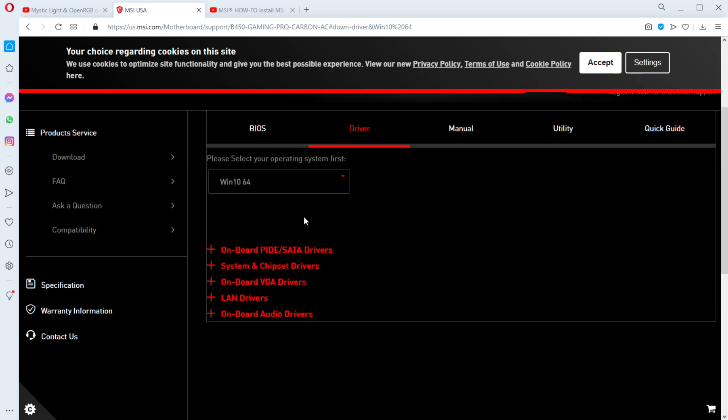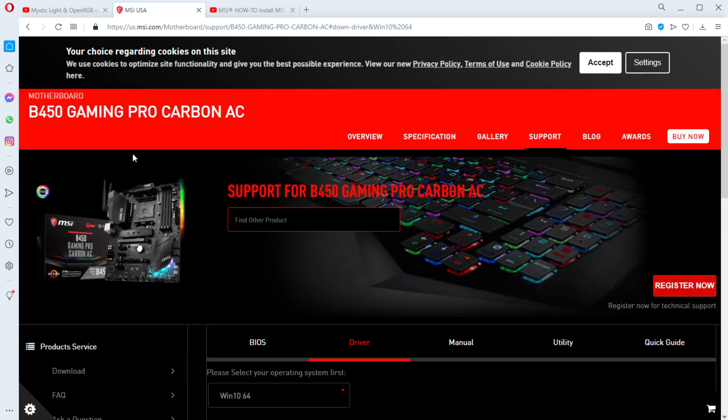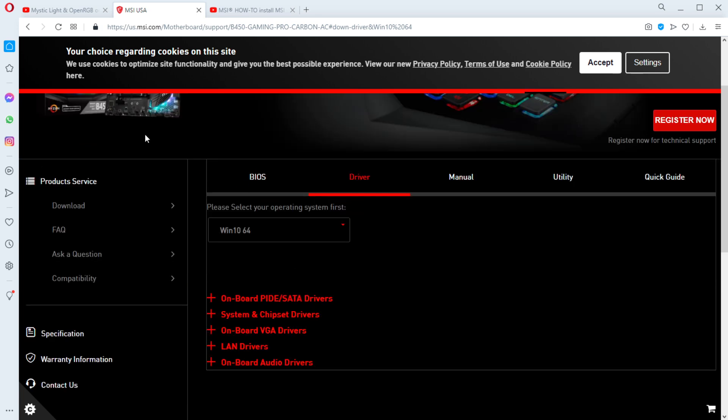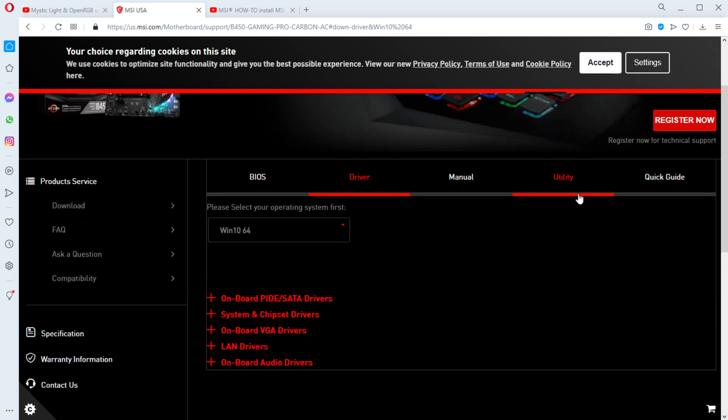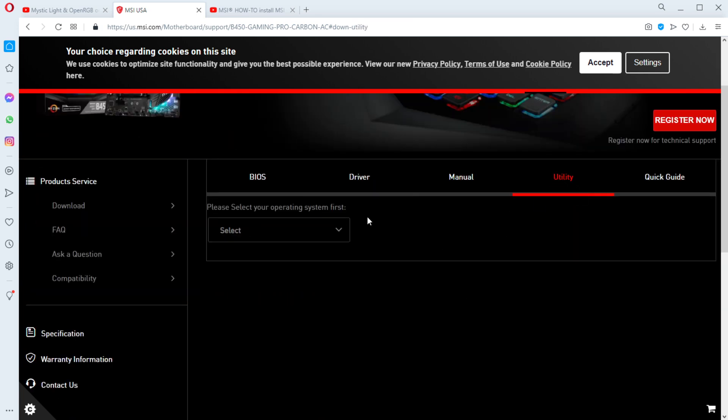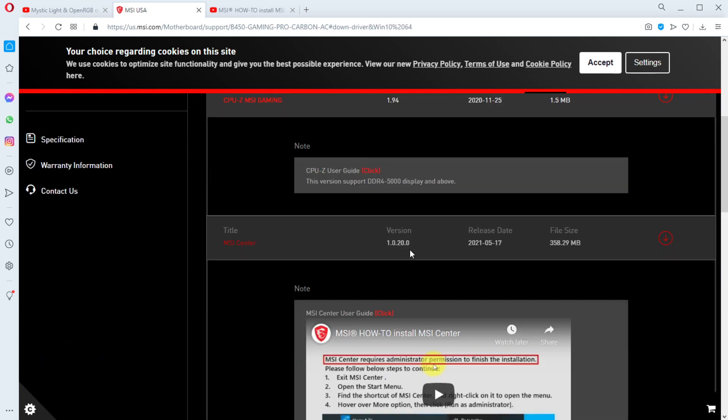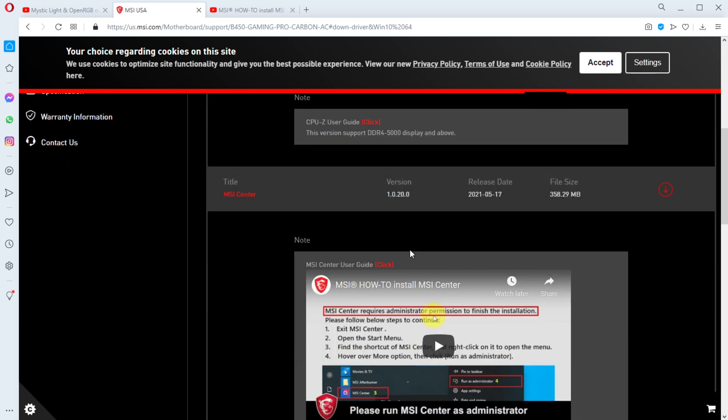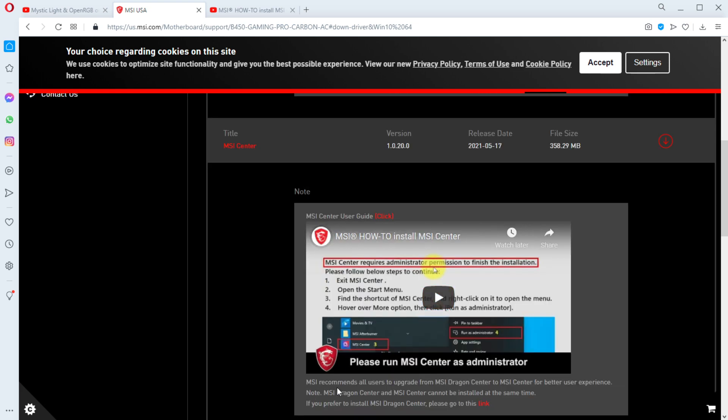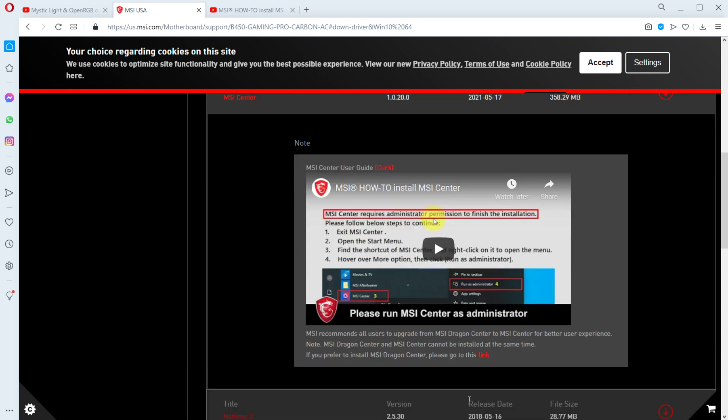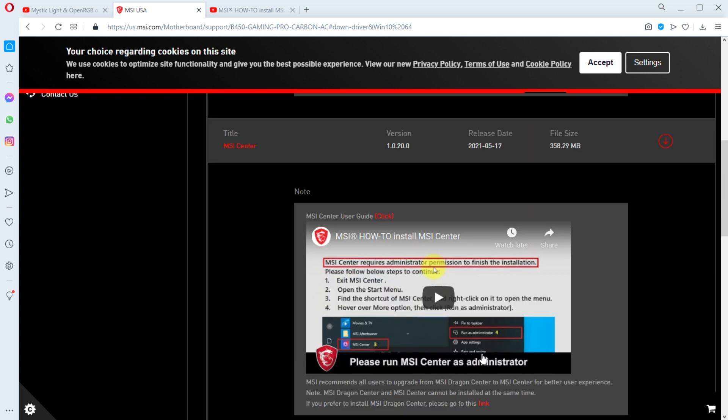I wanted to see what version of Dragon Center they were offering and I came across that they're replacing Dragon Center. I just found this out just now, I did not know about this. This is the landing page for my motherboard. This is of course not an X570 like the guy who left the comment, this is B450, but it's across all of MSI's products. They're changing, they're getting rid of Dragon Center in place of MSI Center. Let's read right here - it says MSI recommends all users to upgrade from MSI Dragon Center to MSI Center for better user experience. MSI Dragon Center and MSI Center cannot be installed at the same time. If you prefer to install MSI Dragon Center please go to this link. Now I advise not going to that link. Look at the date on this - this is May 17th, so this is pretty new.